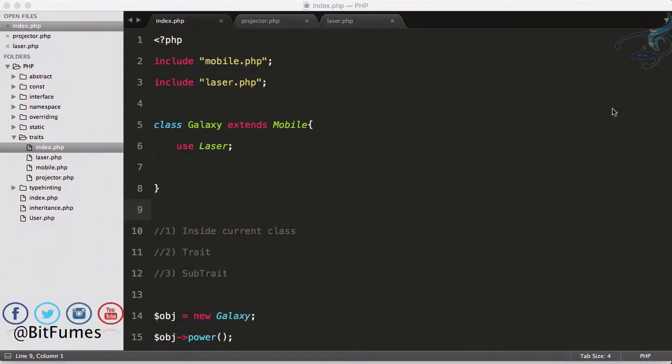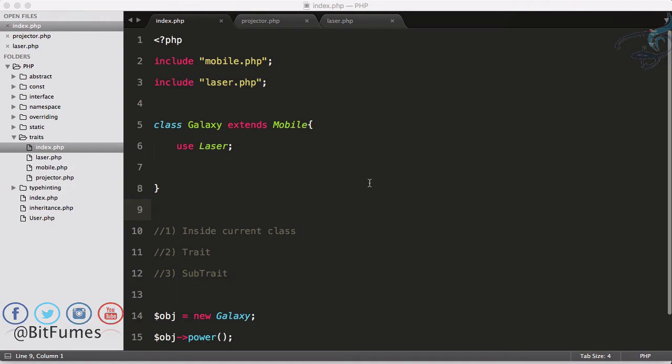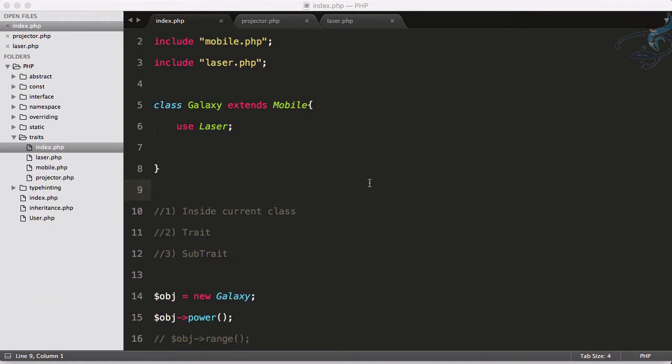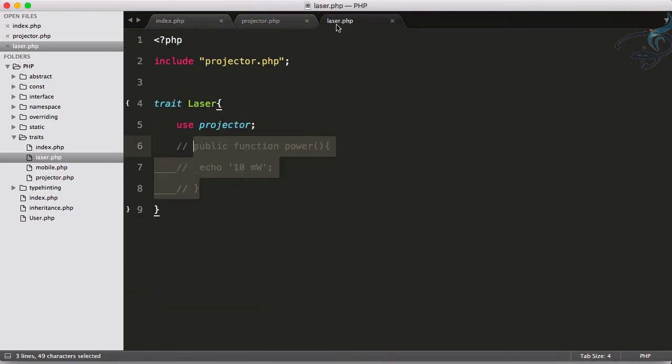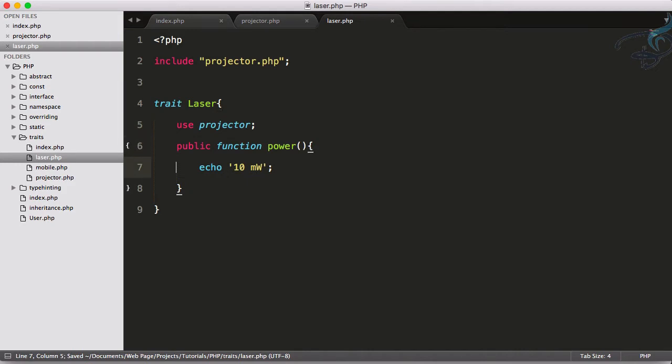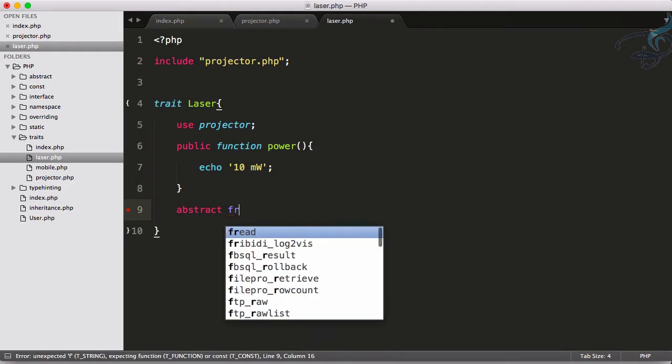Welcome back to the OOP series for PHP. In this episode, we're going to learn about abstract methods and some properties we can define in traits. You've seen we've learned many things about traits, but like abstract classes, you can define abstract functions here. So I can say here abstract function abc, just for demonstration.